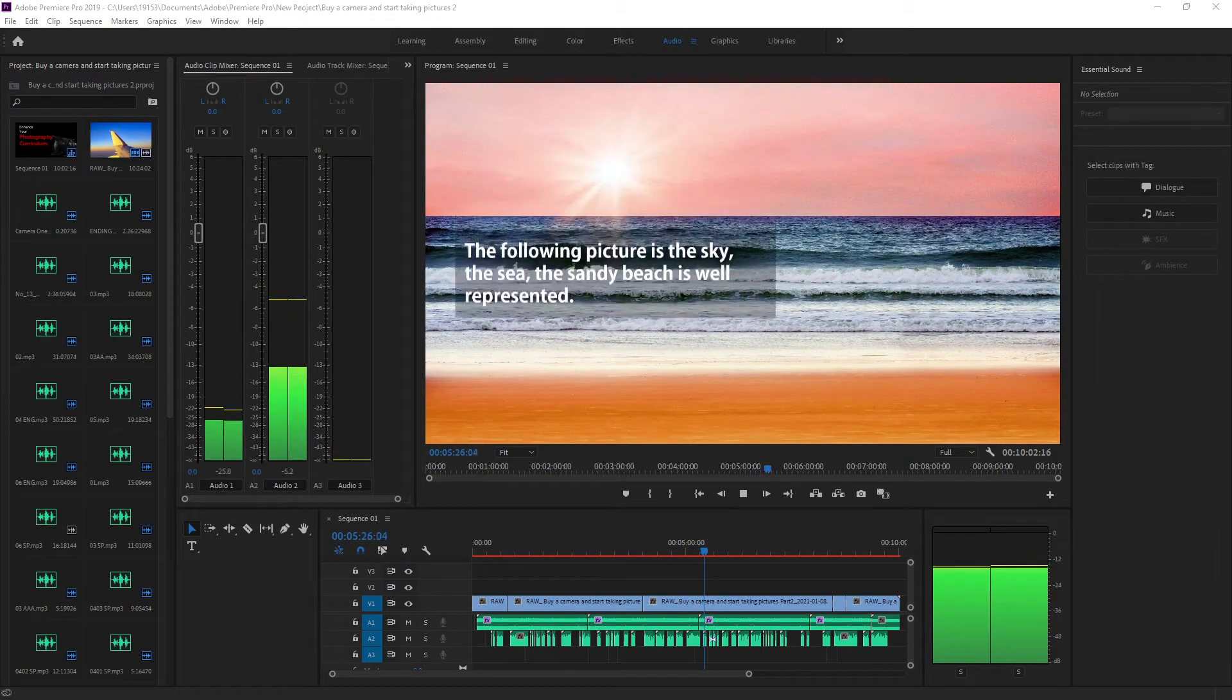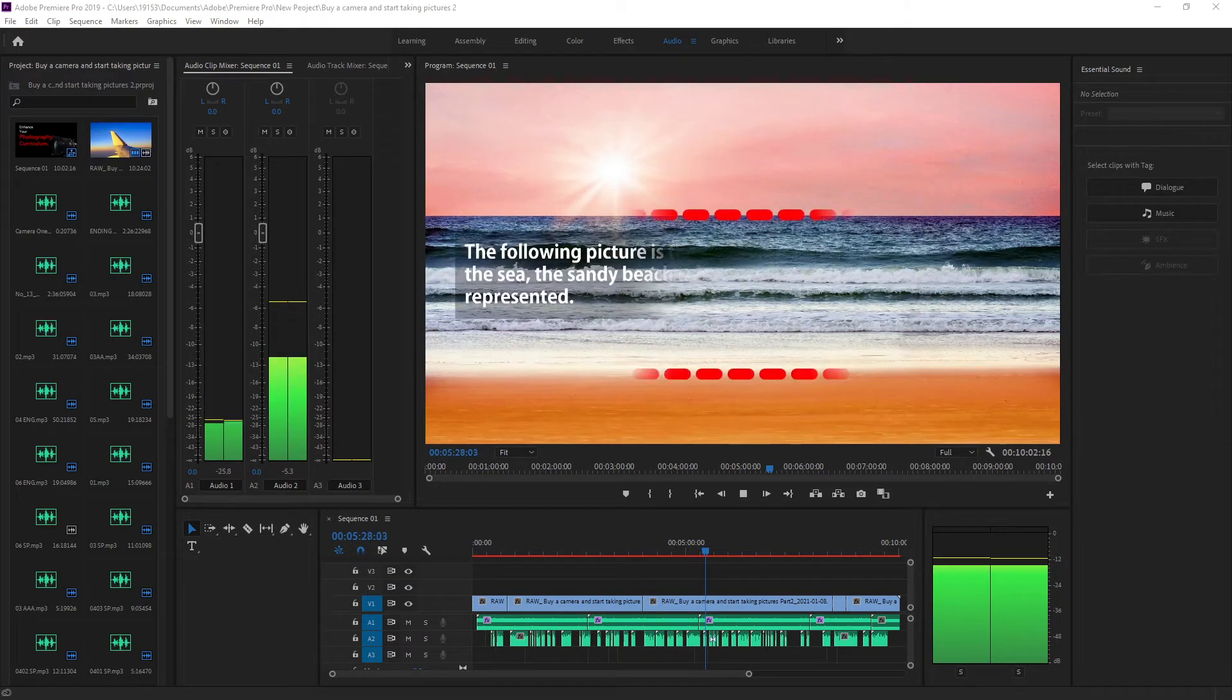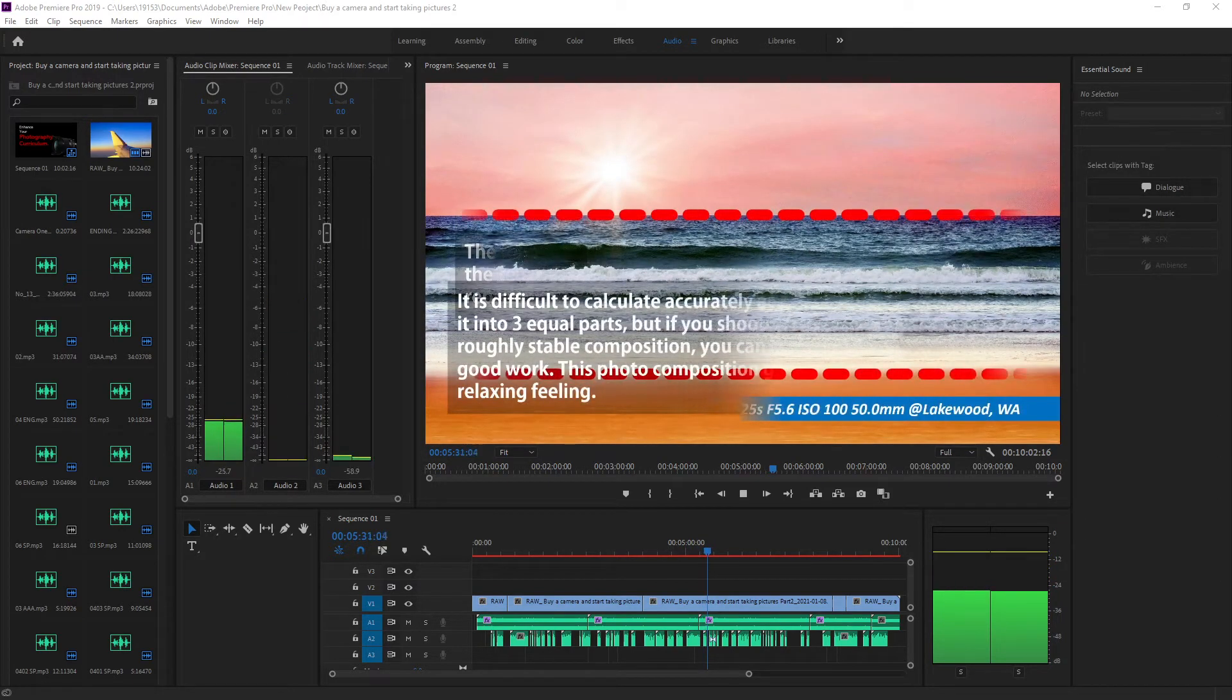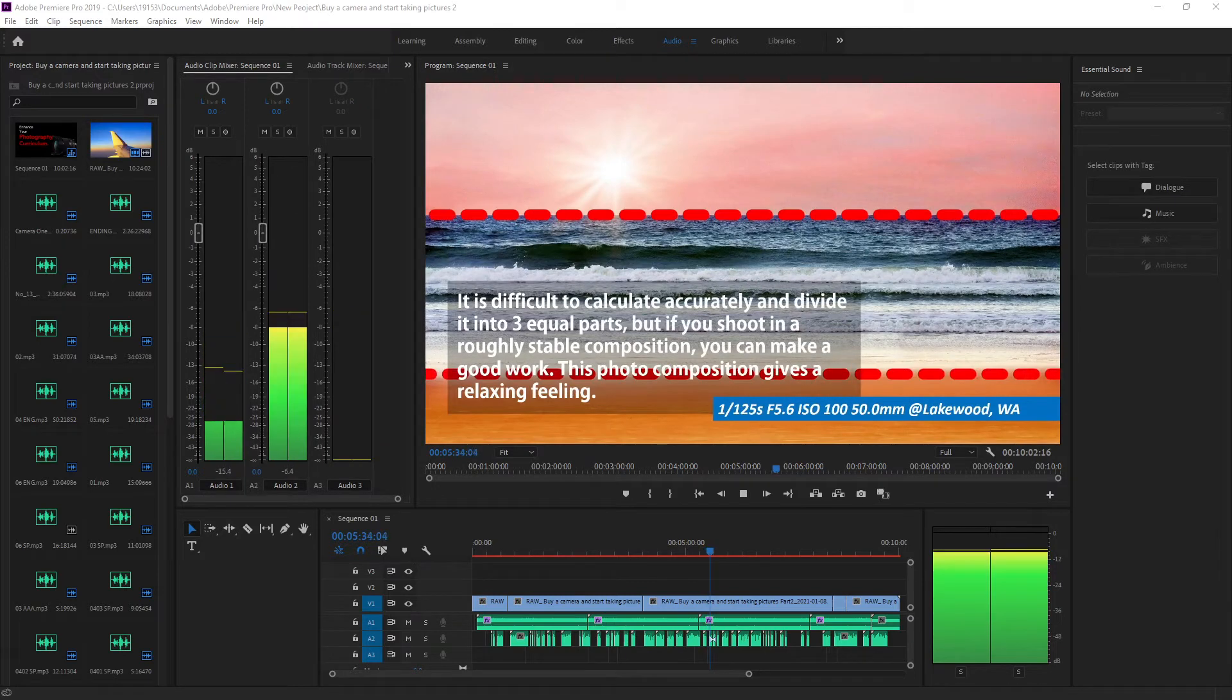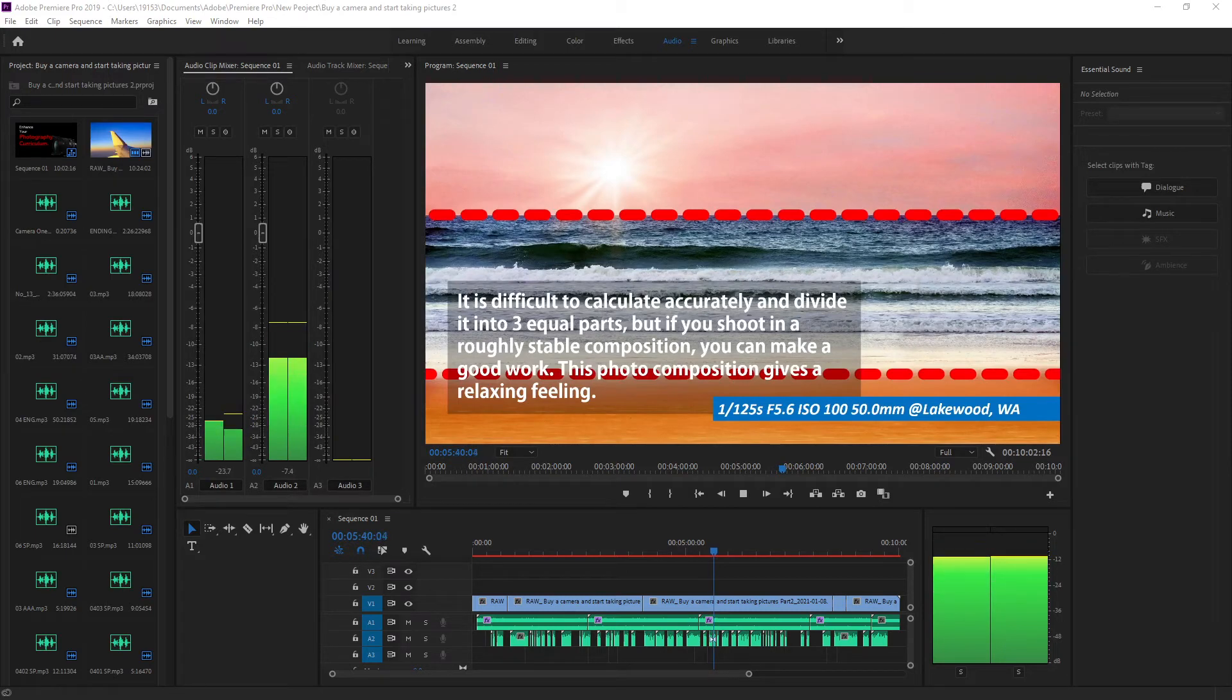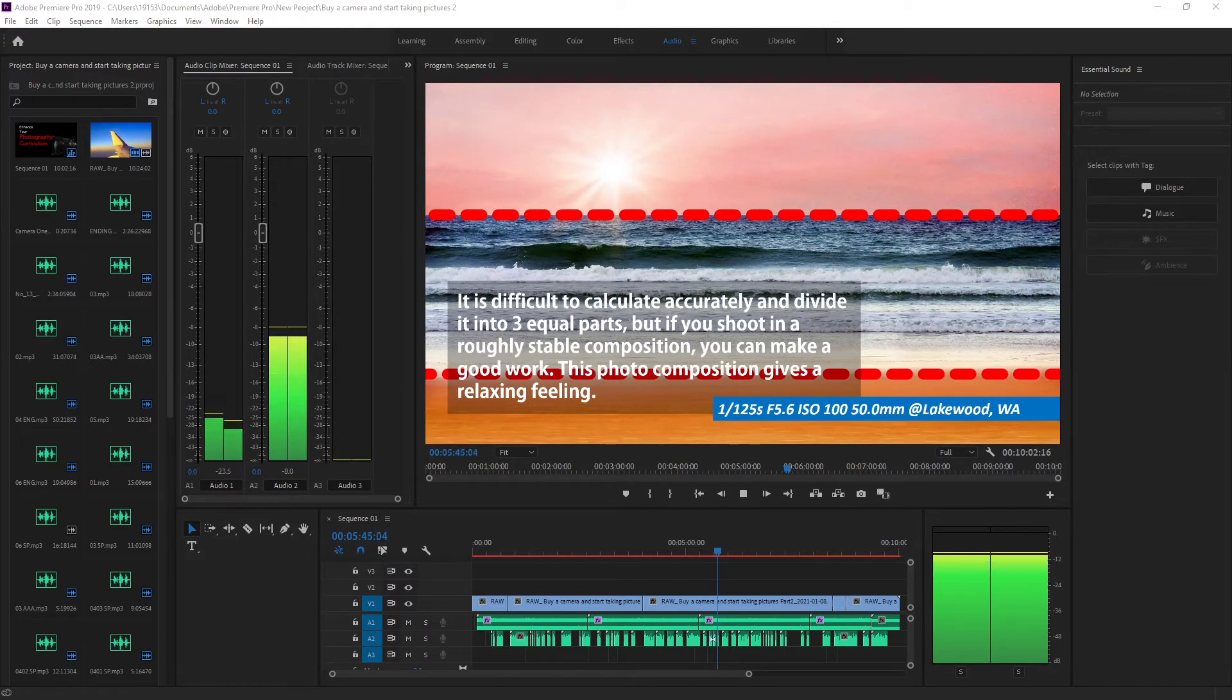The following picture shows the sky, the sea, and the sandy beach in Washington state. It is difficult to calculate it accurately and divide it into three equal parts, but you can make good work if you shoot in a roughly stable composition. This photo composition gives you a comfortable feeling.